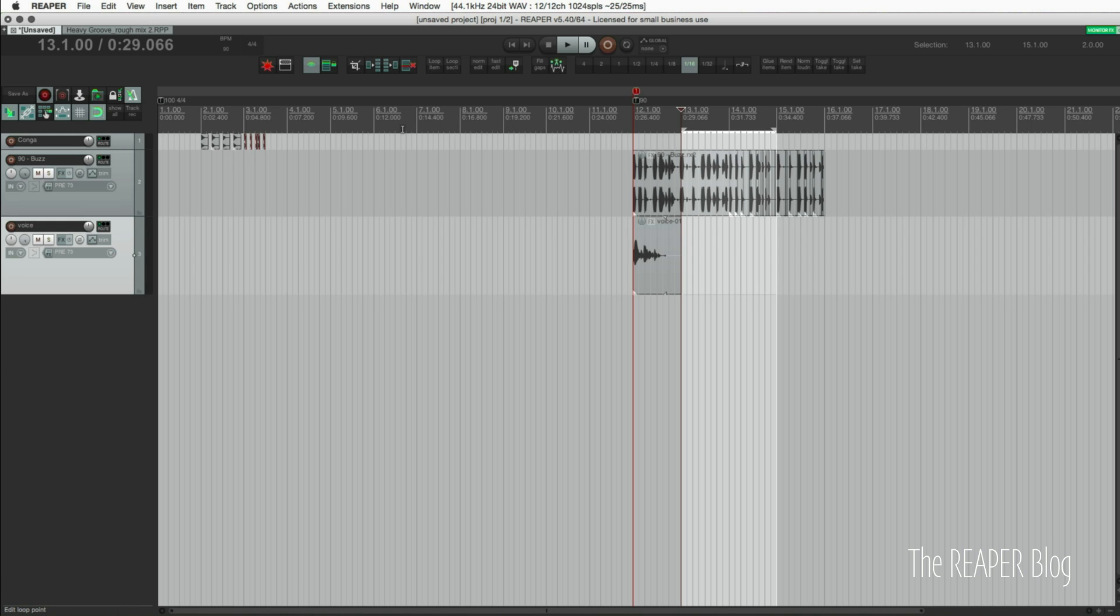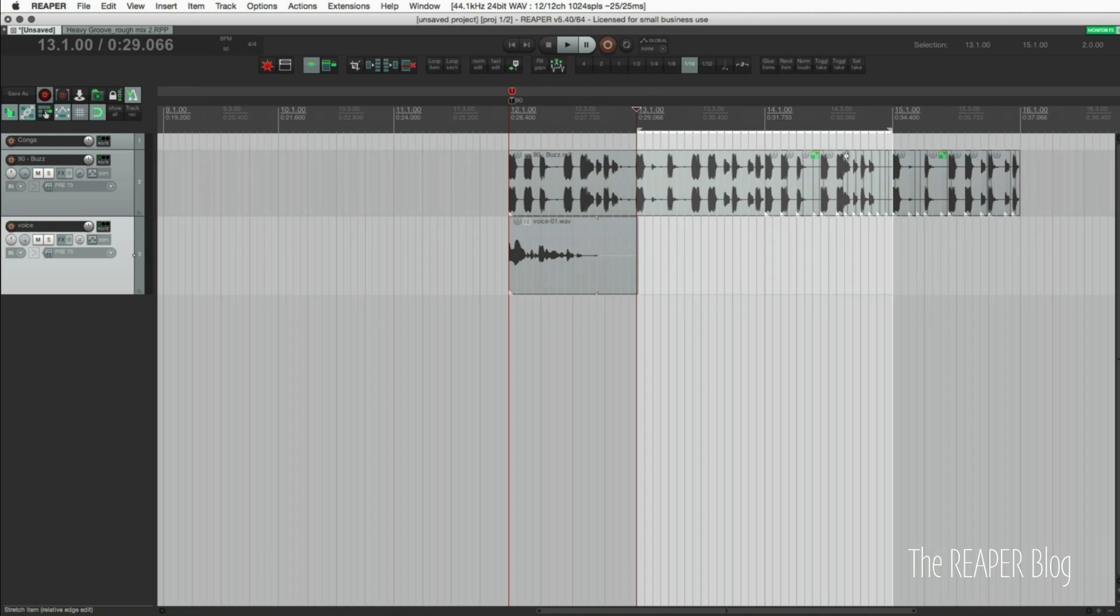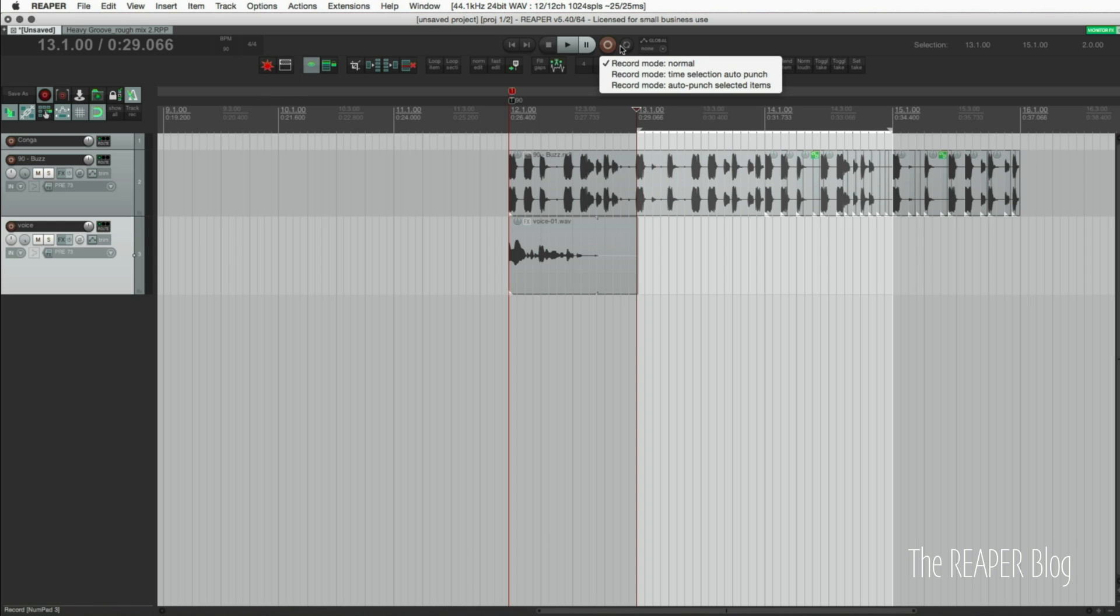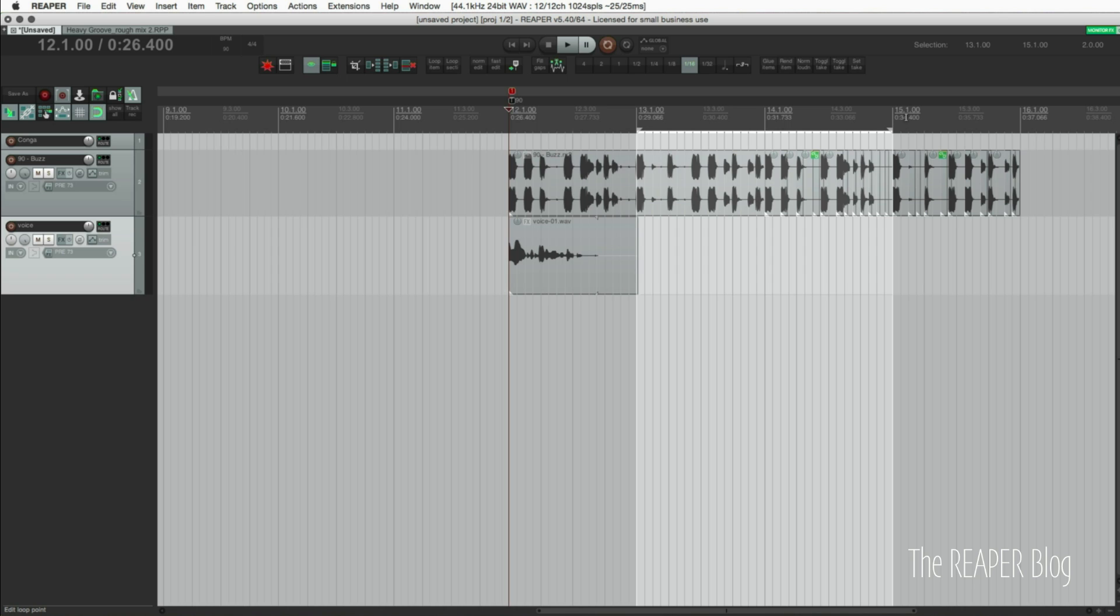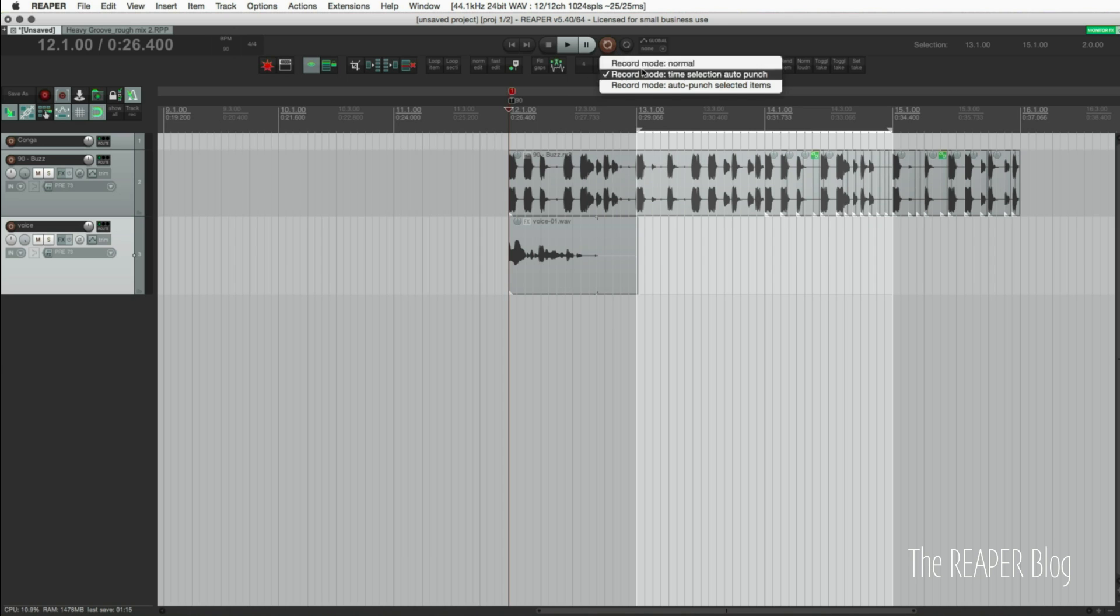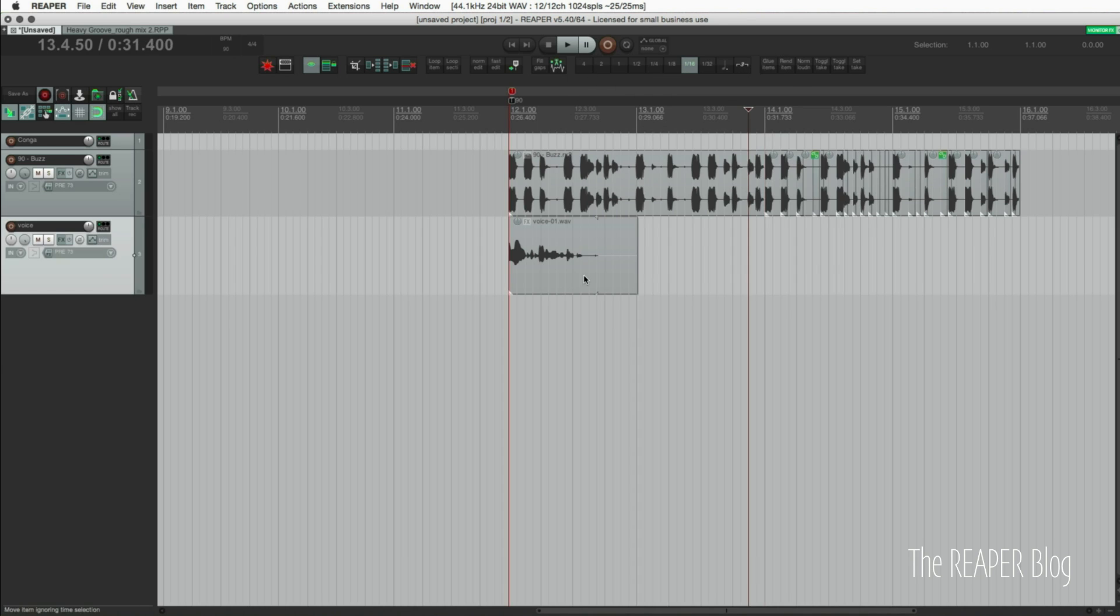The other option would be to make a time selection, set your recording mode to time selection auto punch, move your cursor back and hit record. It's gonna record in the background, go into monitoring and record through this section and then come out after that. That record mode is not always ideal. If you just want to replace what's there and keep going, then the pre-roll option is great.